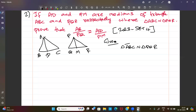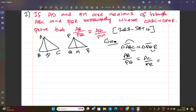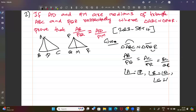So AB divided by PQ equals AC divided by PR equals BC divided by QR. Also, corresponding angles are equal: angle A equals angle P, angle B equals angle Q, angle C equals angle R.